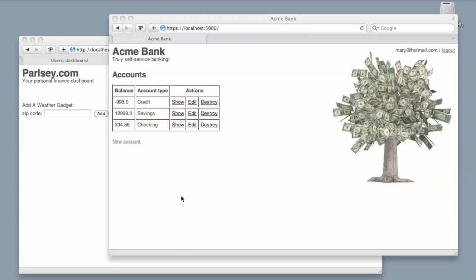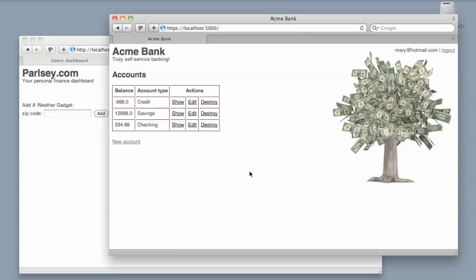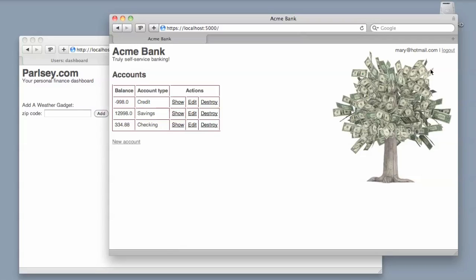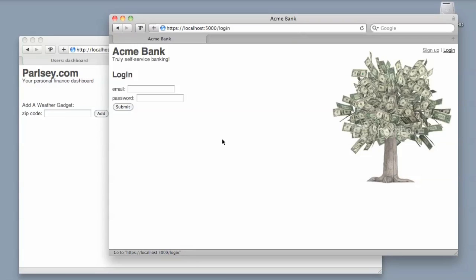Here we have a username Mary who is logged on to her Acme Bank account. You can see that she has three accounts: savings account just shy of thirteen thousand dollars, but she also has some credit accounts elsewhere and a car loan, and she's having a hard time staying on top of all this.